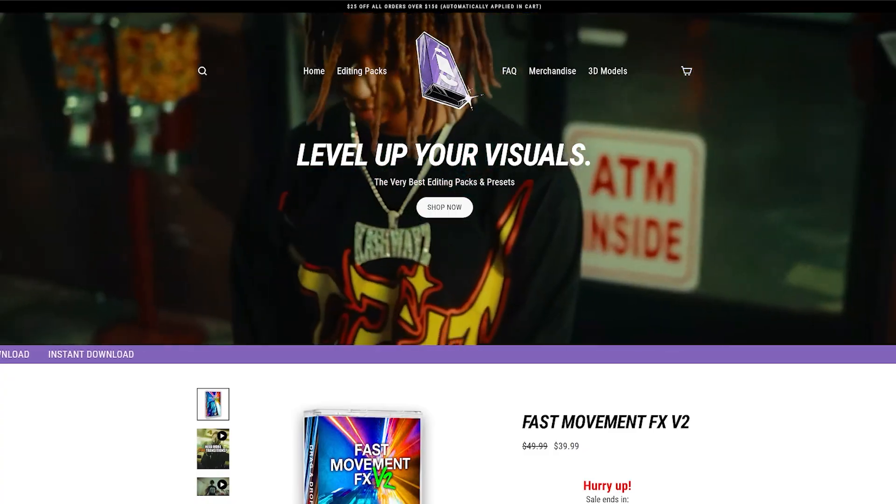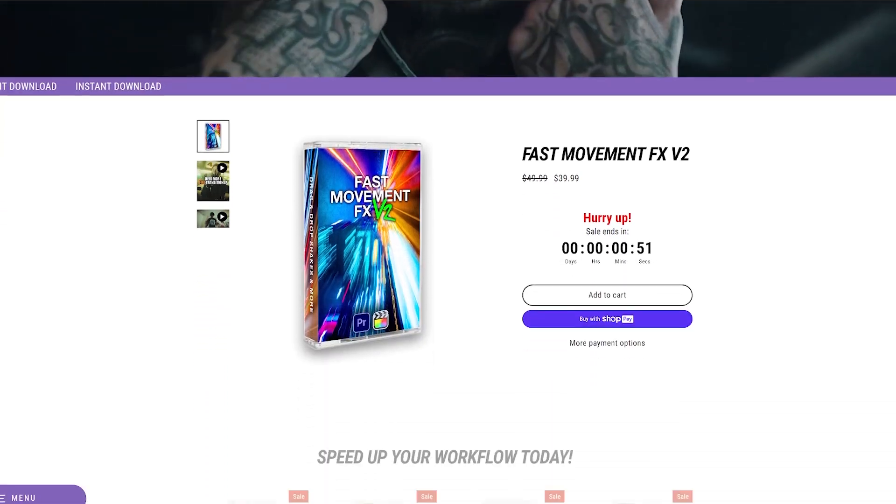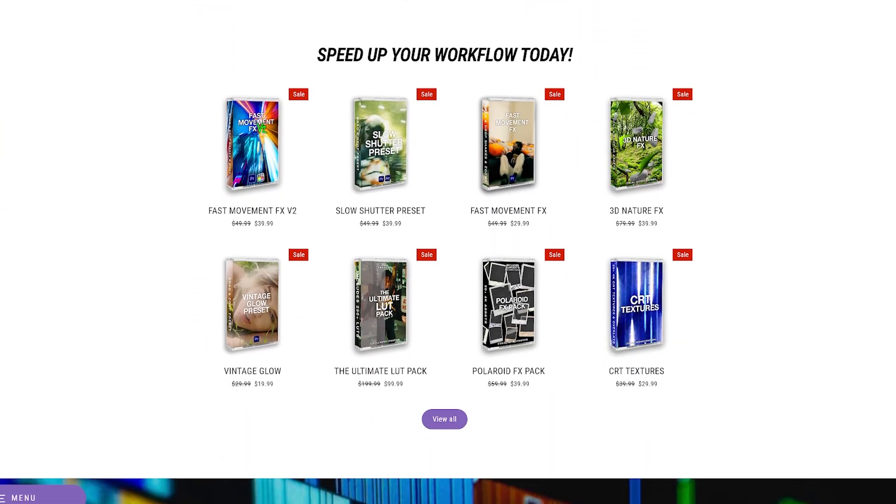If you guys enjoyed this quick tutorial and want to see more videos just like it, I have two banging videos linked above. I highly recommend you guys go check out. On our website as well, we have a bunch of quick and easy to use editing packs. We have a wide variety of assets over there that you guys can use on your videos. Thank you guys so much for watching. Stay tuned for new content. Peace.